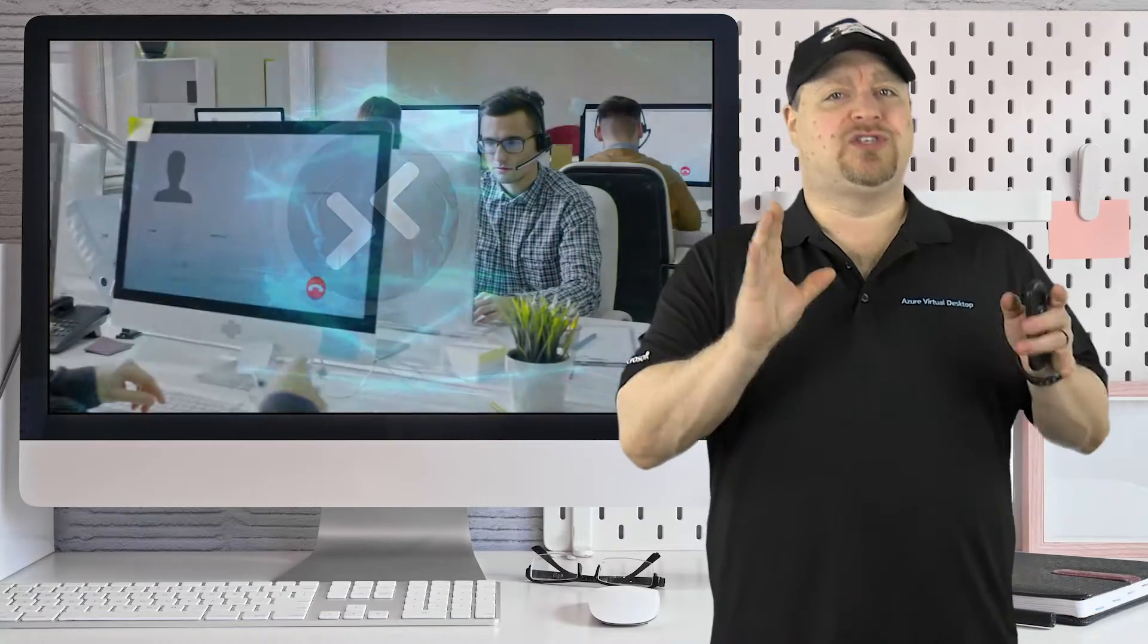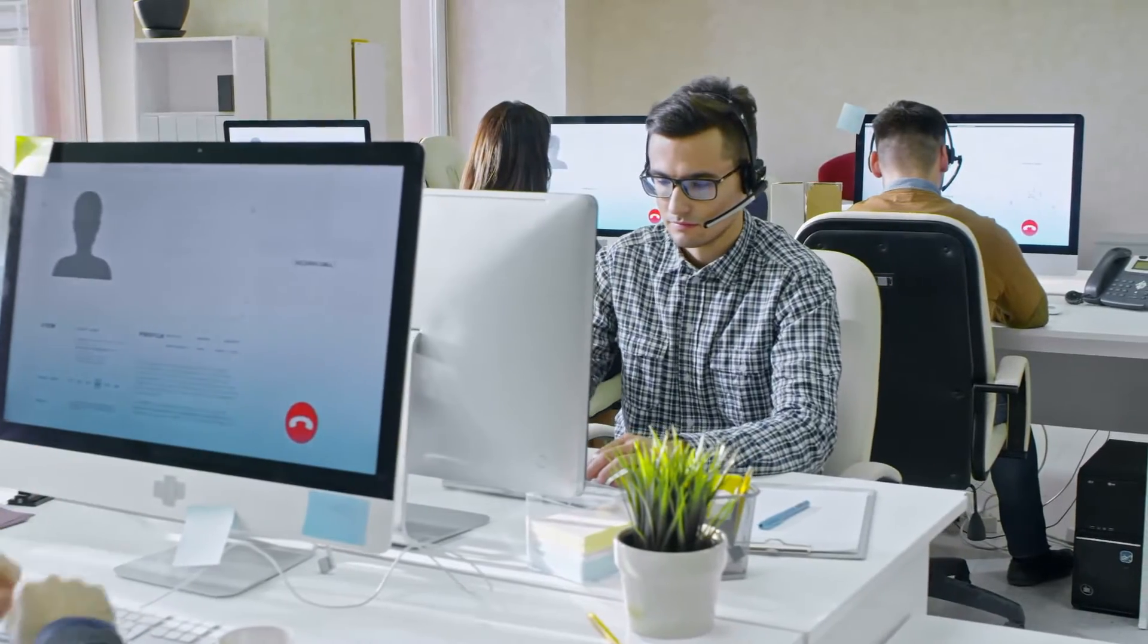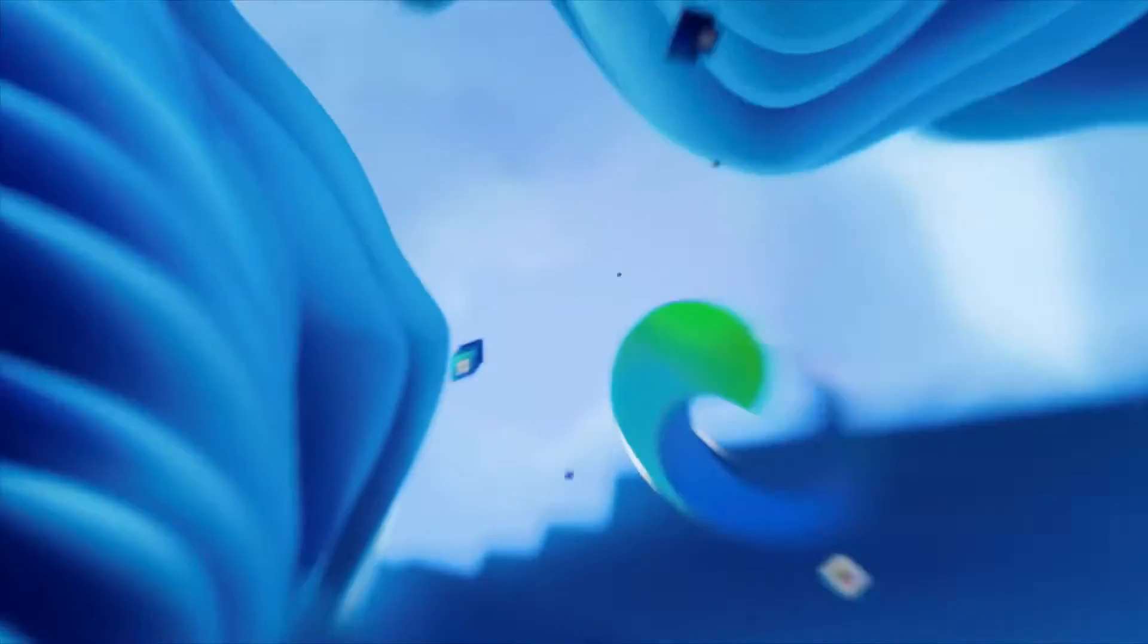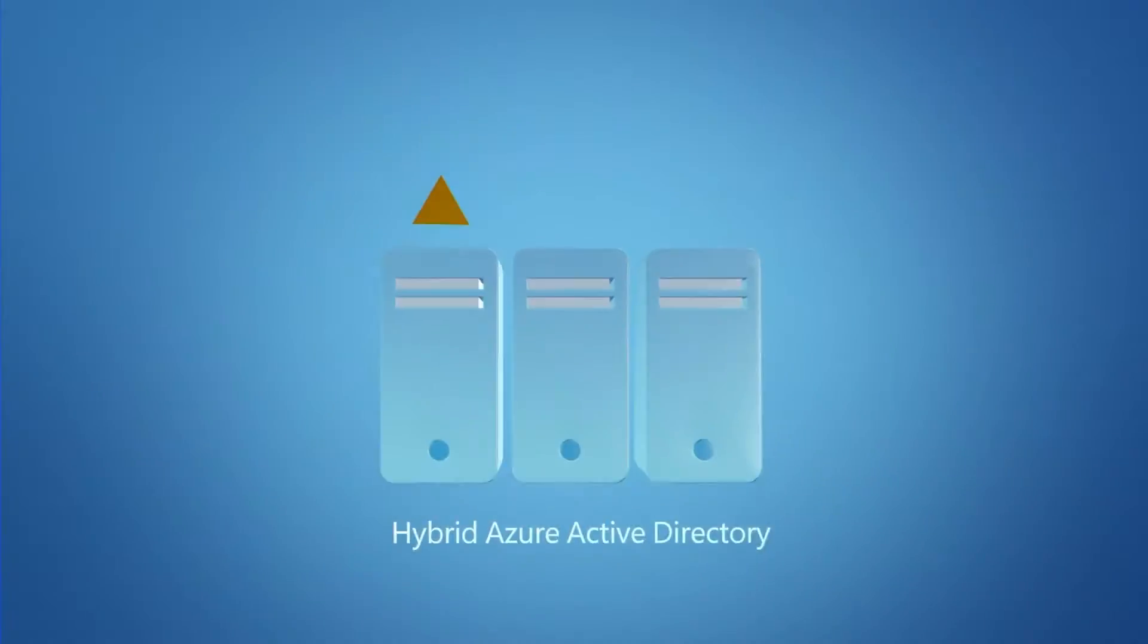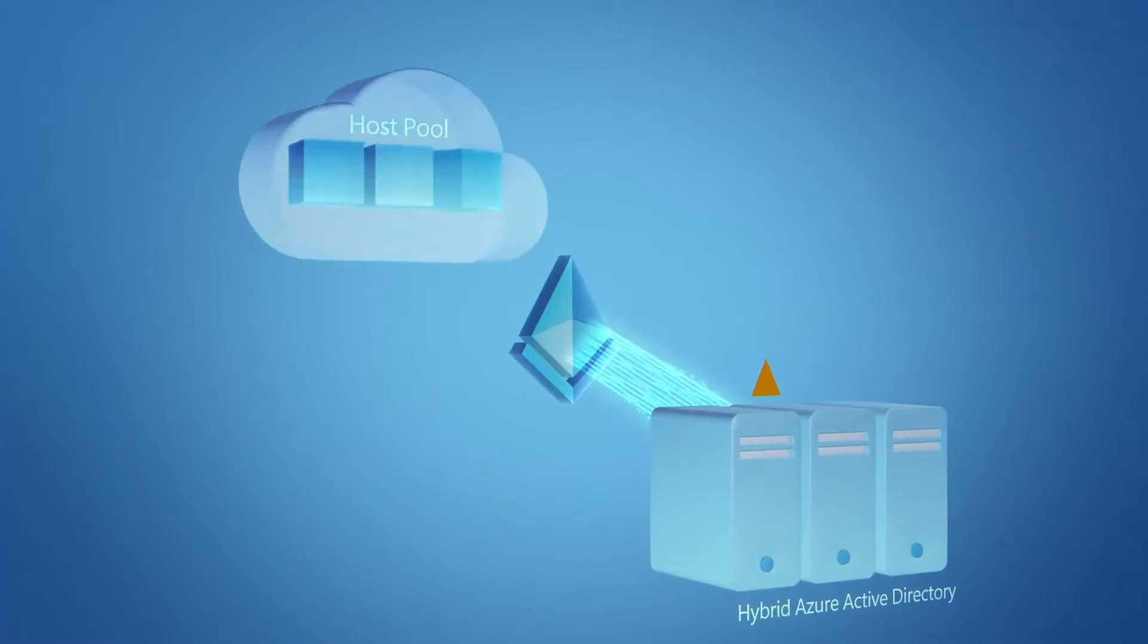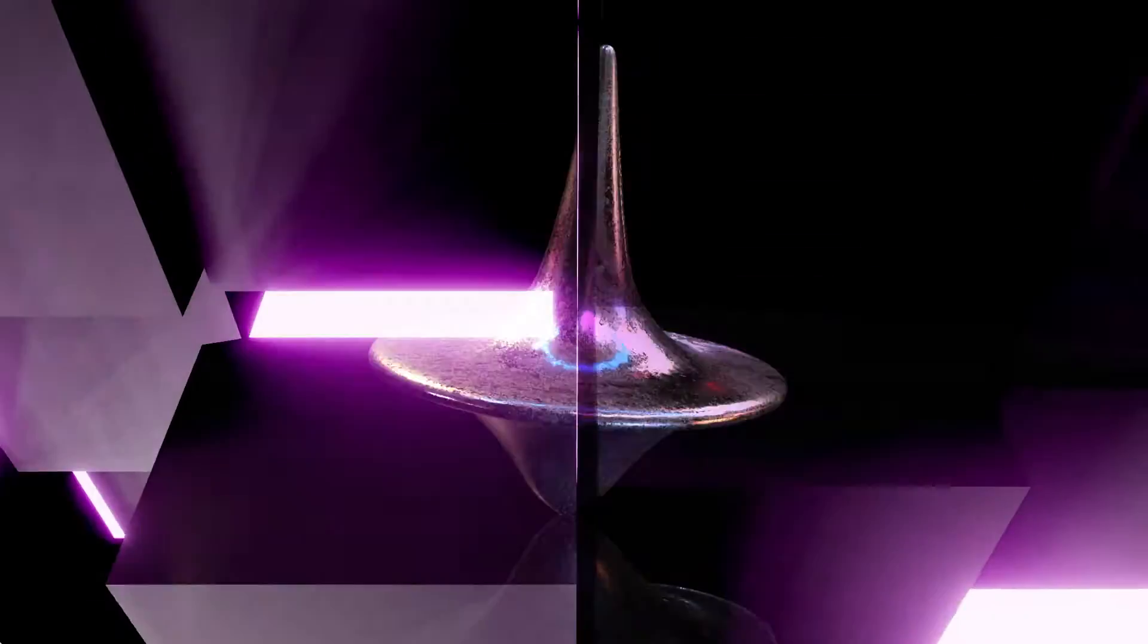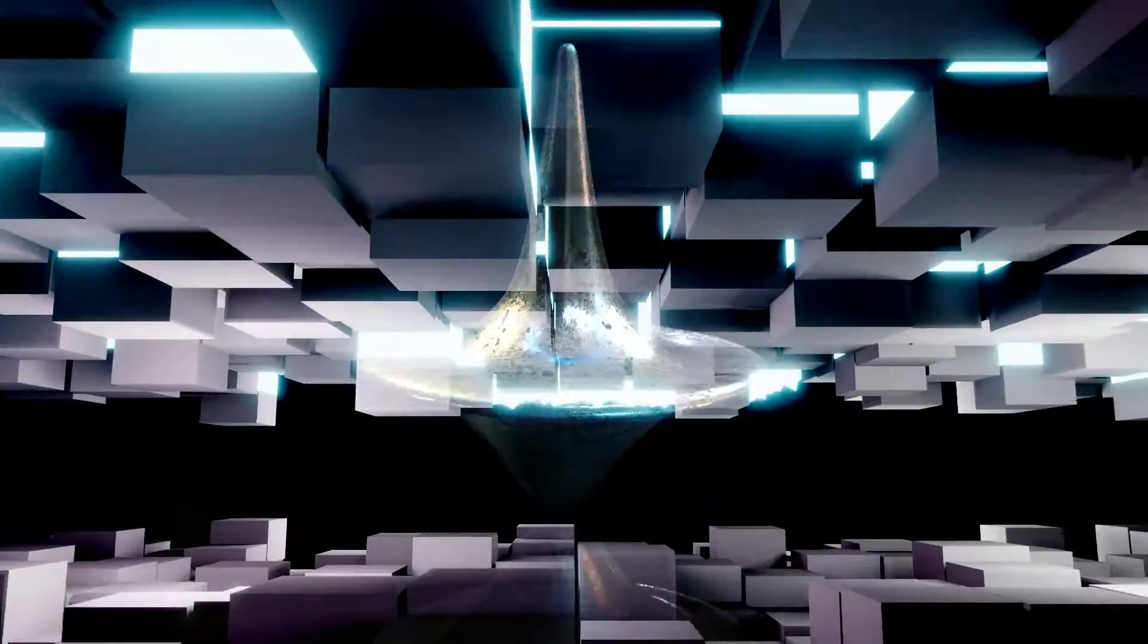Before I show you any of the other weird deployments, we need to talk about support for AVD. So as long as you've got a supported version of Windows and a proper identity solution and a license, it'll all work. But that doesn't mean that every possible scenario is officially supported, like this next one, which is really weird.